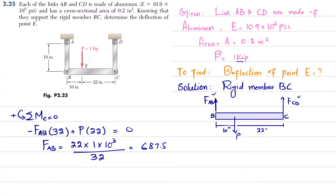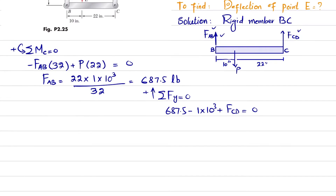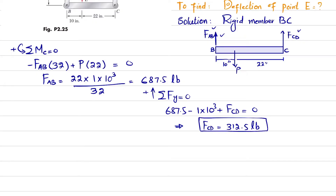Now finding FCD using the second equilibrium condition: sum of all forces along the Y direction equals zero, taking upward forces as positive. FAB (687.5 lb upward) minus P (1×10³ lb downward) plus FCD equals zero. Solving this gives FCD = 312.5 pounds. Now we have both FAB and FCD.